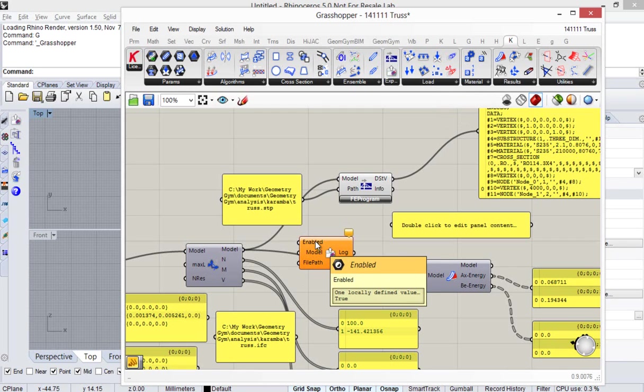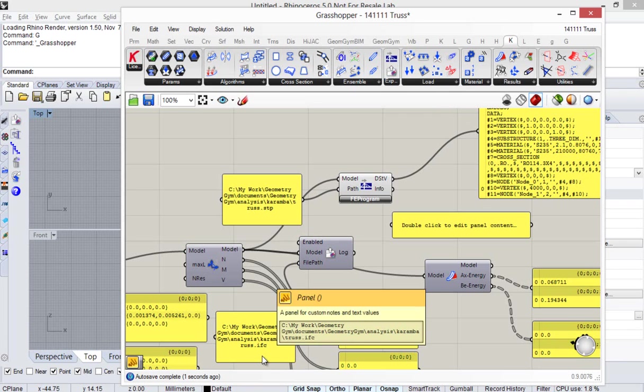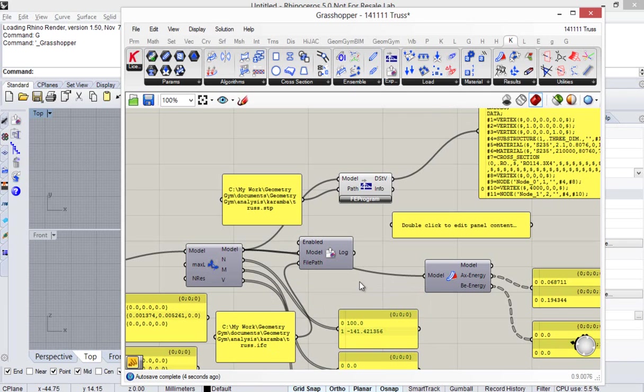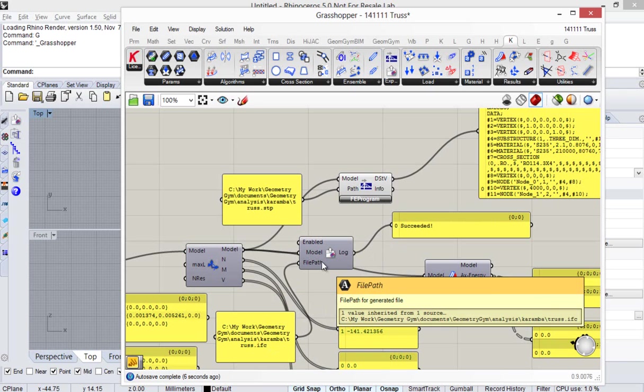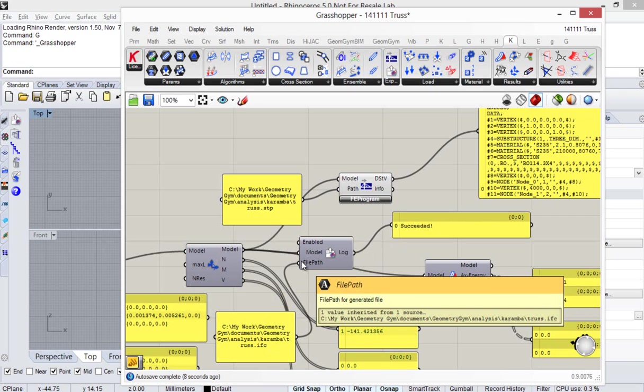It will add this component here under the export menu of Karumba. It's a pretty simple component, it has three inputs: one whether it's enabled to export or not, the second input is actually the Karumba model data, and then the third is the path to write the IFC file and it should have a .IFC extension at this point in time. There's one output which basically will log errors or problems or give a report or just report succeeded if it's actually succeeded.